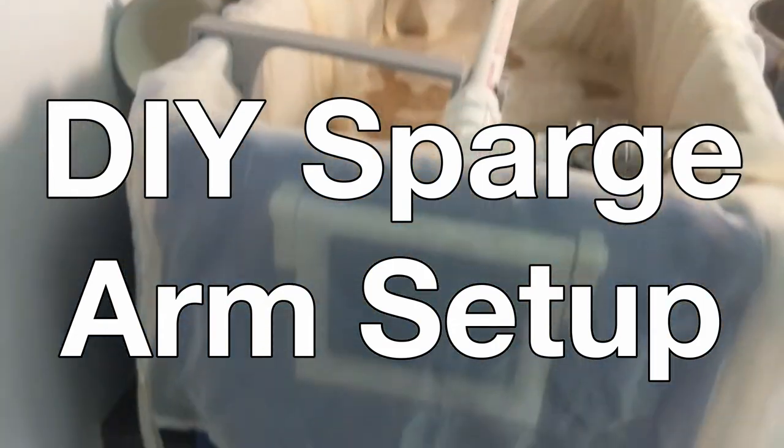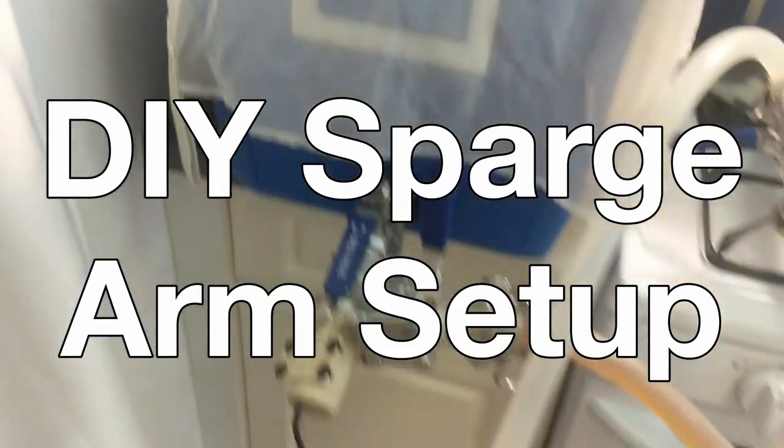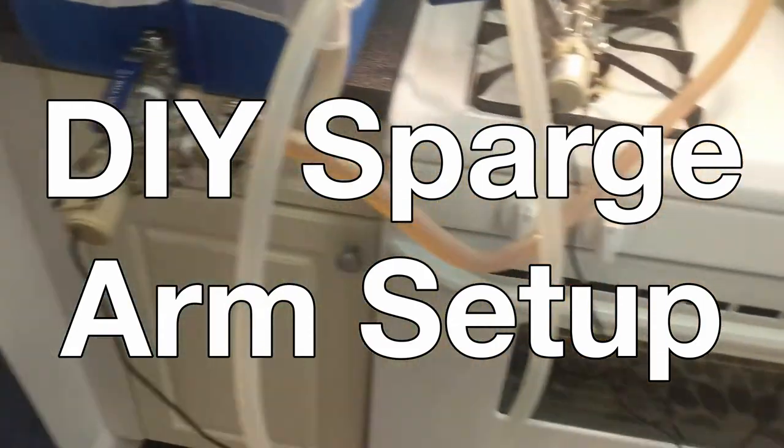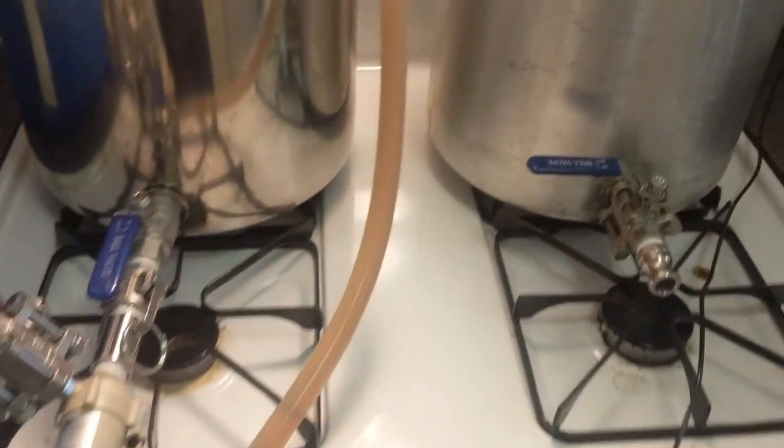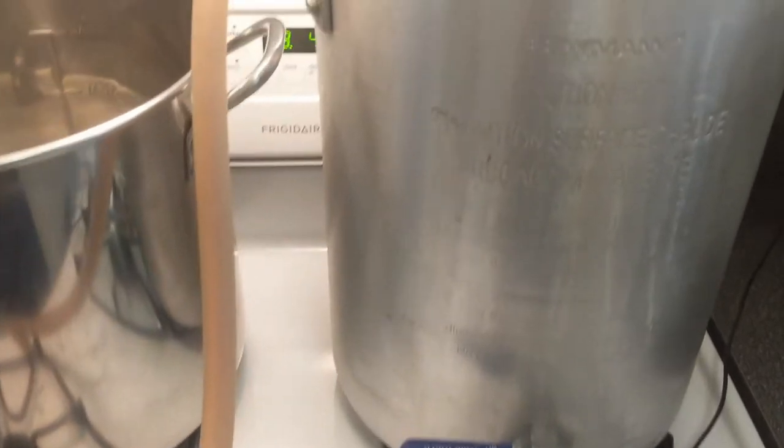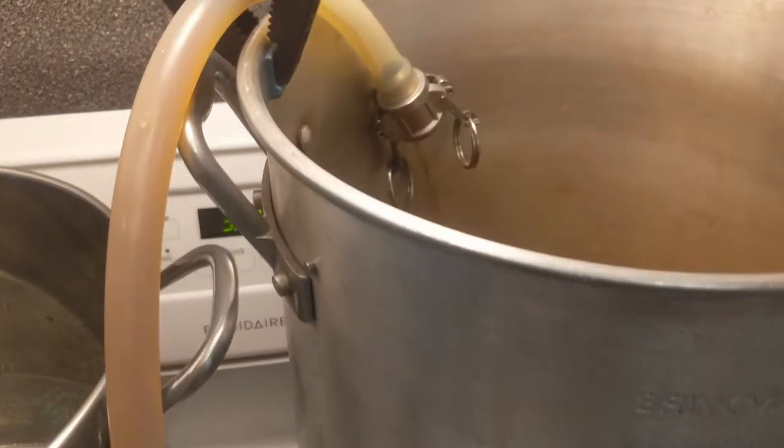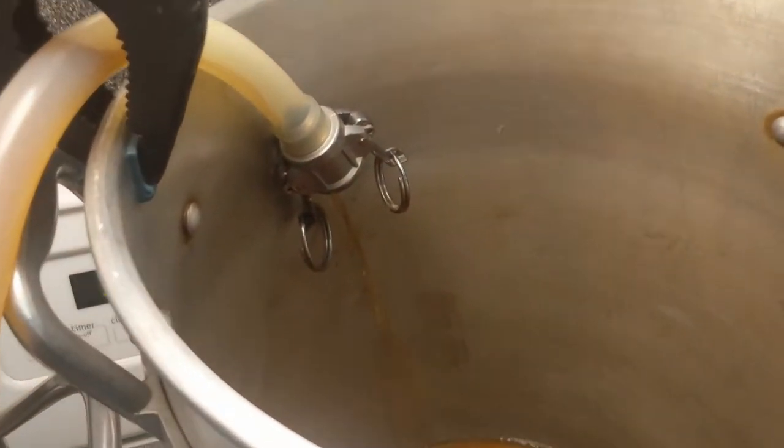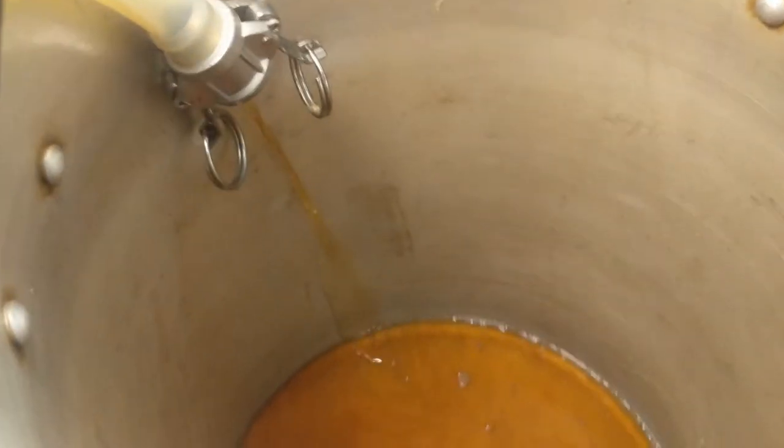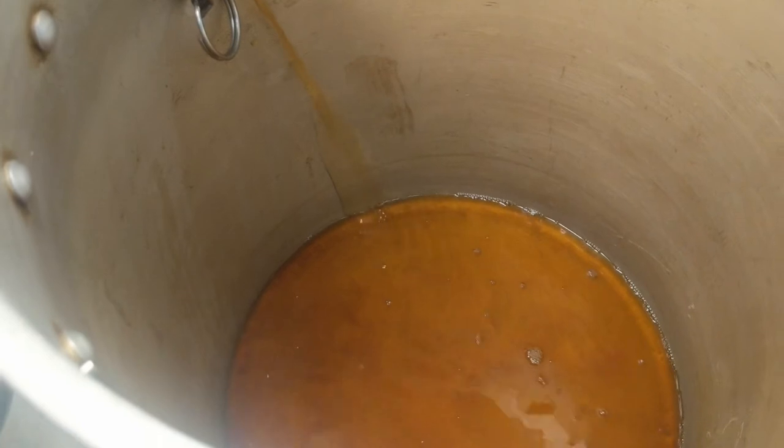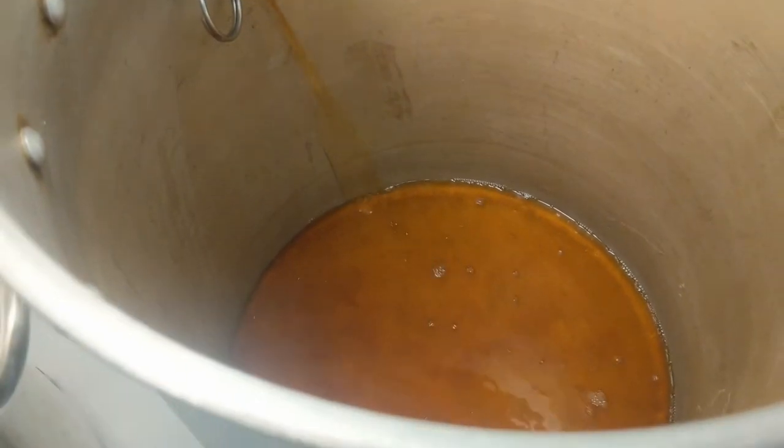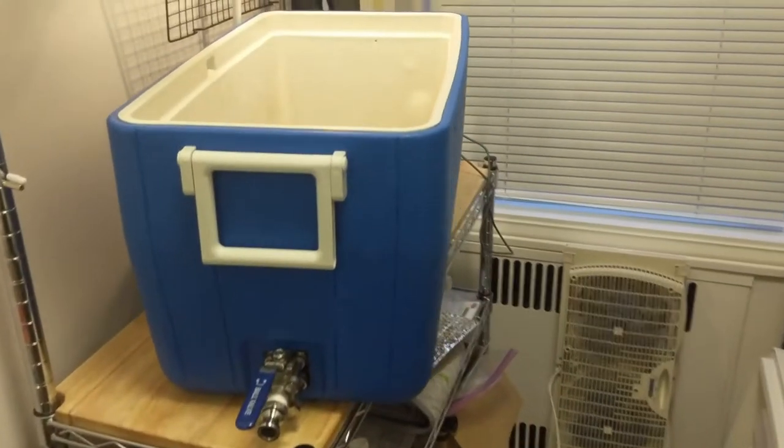Hey everyone, I got a few questions about it on Reddit so I thought I'd share my sparge setup, specifically the sparge arm. Before we get to that though, please consider gently tapping that like and subscribe button.